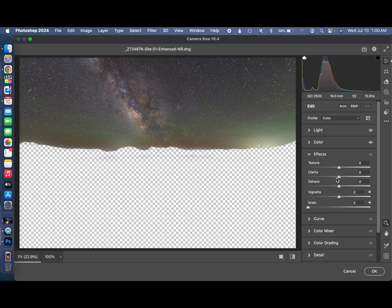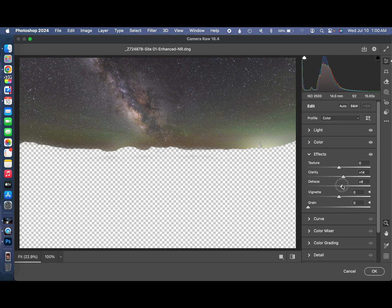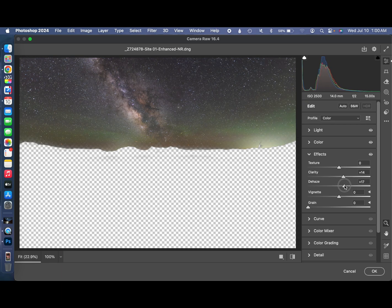Let's bring the contrast up just a little bit. Give it just a little bit of clarity. Not too much. Just make it spark a little bit better. And dehaze. Dehaze will bring out a little more contrast in the core. But definitely don't overdo it or you'll blow it out. So just a little bit of dehaze. And that's pretty decent.